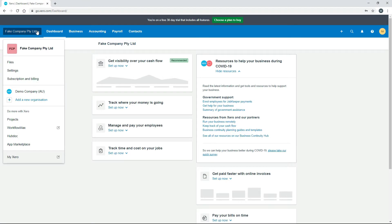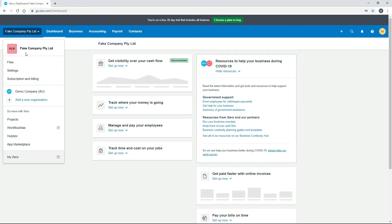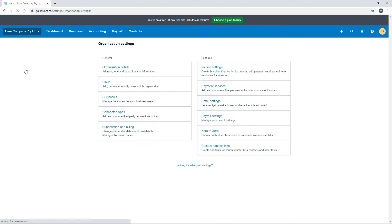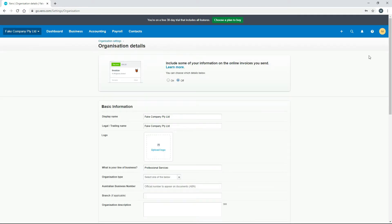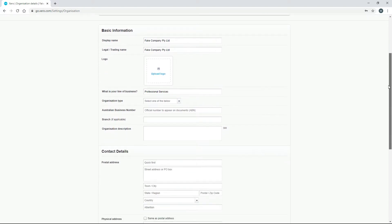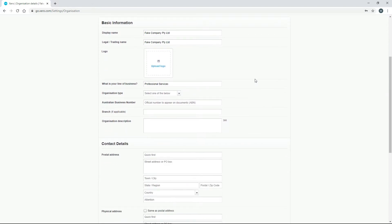Go to the main menu and then Settings, and the one we'll start with is Organization Details. On this page you put in a fair bit of basic information about your business and yourself, so you can put in the name and the trading name, upload a logo if you like, and put in a few details such as your organization type and your line of business.